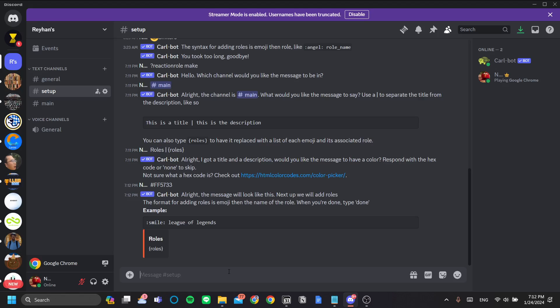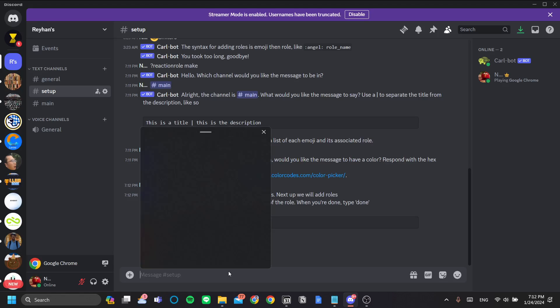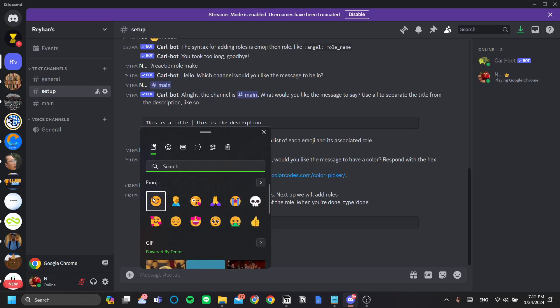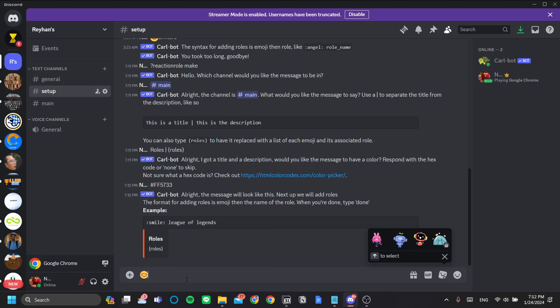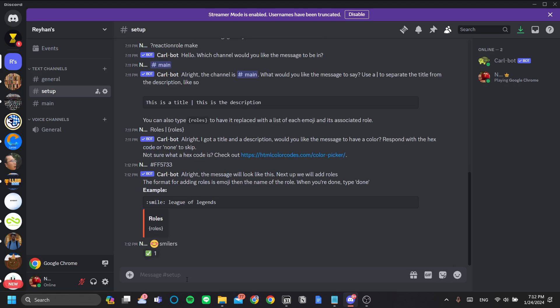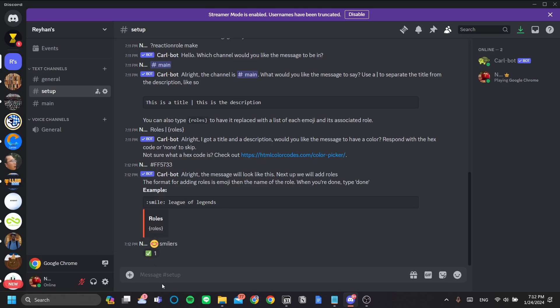Now let's type our role. So first is the smilers. Let's use this. And we miss smilers. Alright, now you know it's working if Carlbot gives you this reaction here, the green check mark.